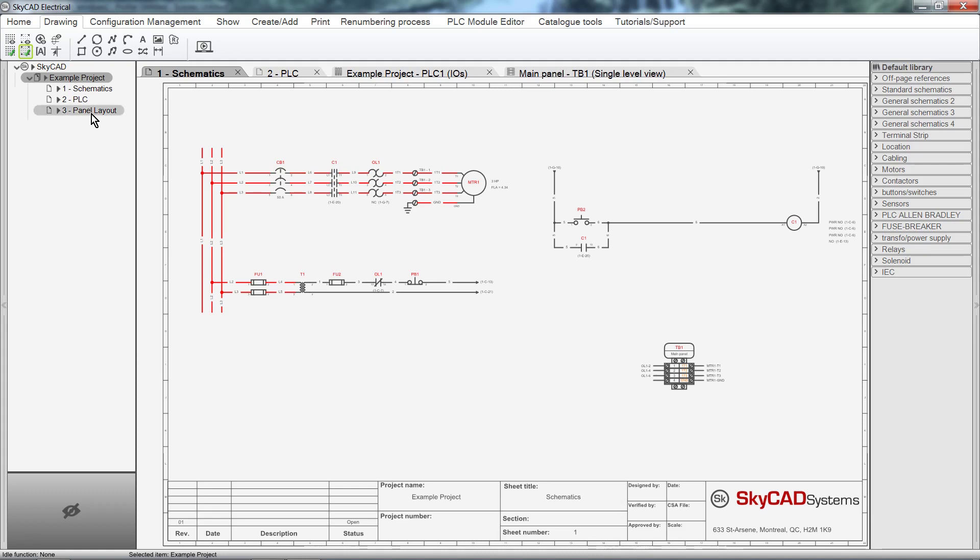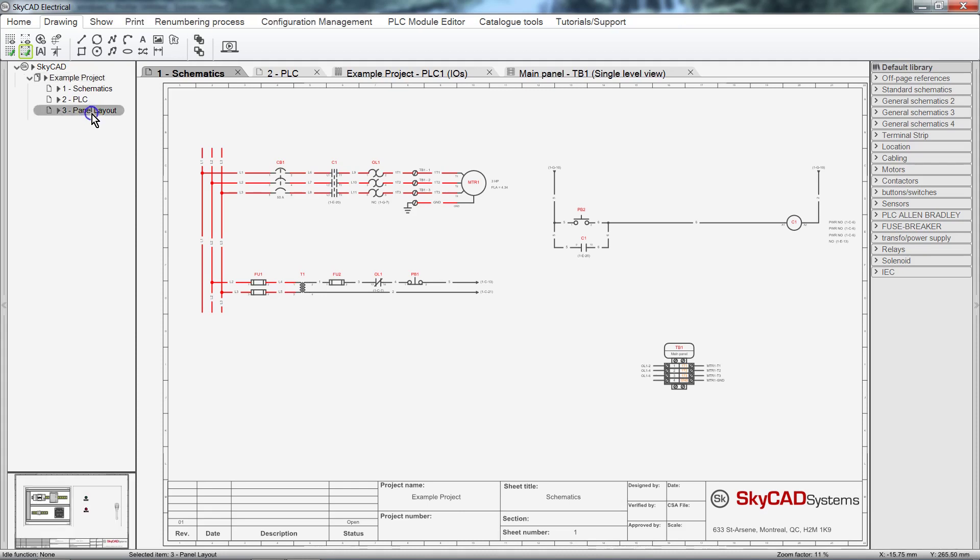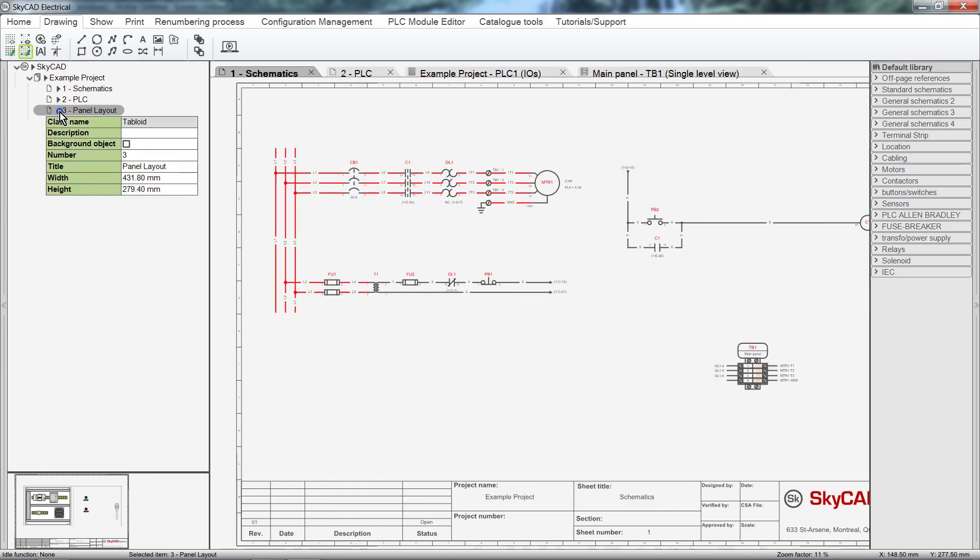When a sheet is selected, a preview of it will be displayed in the Preview section. For every Tree View item, a small arrow button allows you to display and edit its properties.